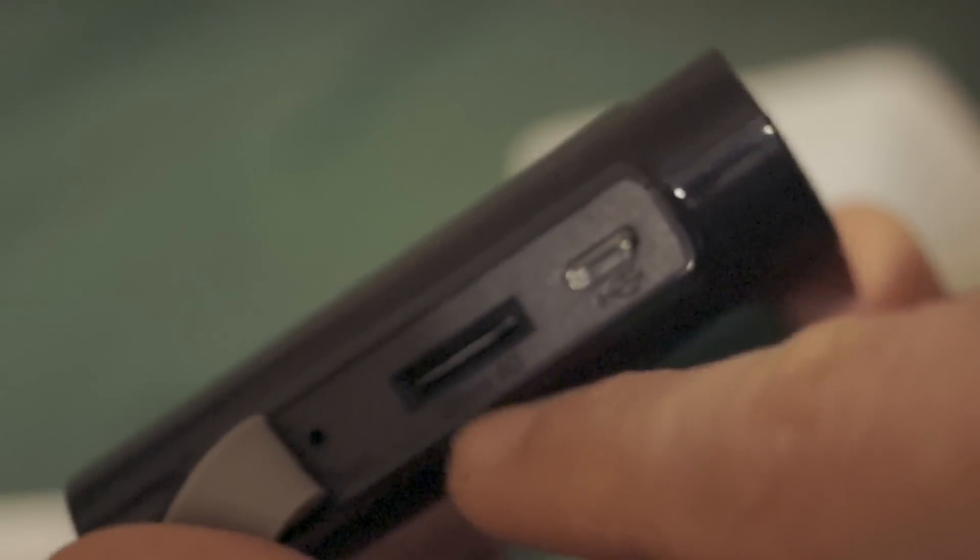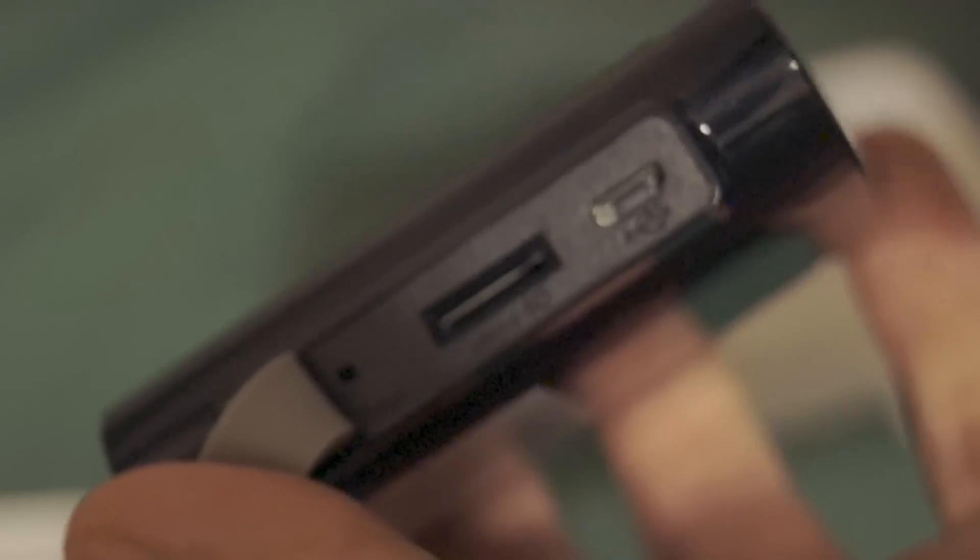Here on the side, it says reset, micro SD and USB. If you lift this up, you reveal the micro SD card slot, a little reset button you poke something like a pen into to reset the device, and a small USB slot.